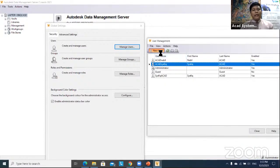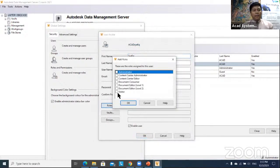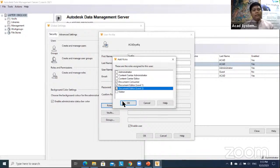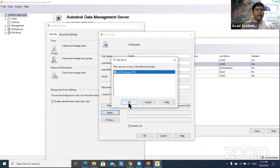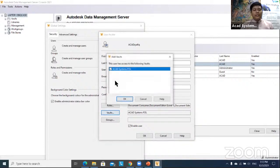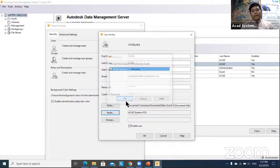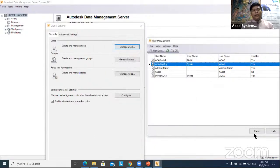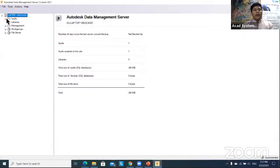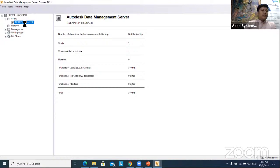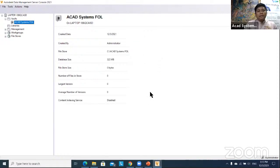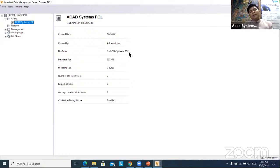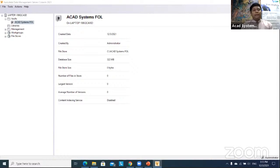For myself, the rules will be Document Consumer, Editor Level 1 and Level 2, and I can access the same project. If you have multiple projects, one person can access many projects — just tick the add box. Hit OK and close. The project location is shown here — click to see the file size, database size around 300 MB, and the store location at C:\ACAD Systems folder.